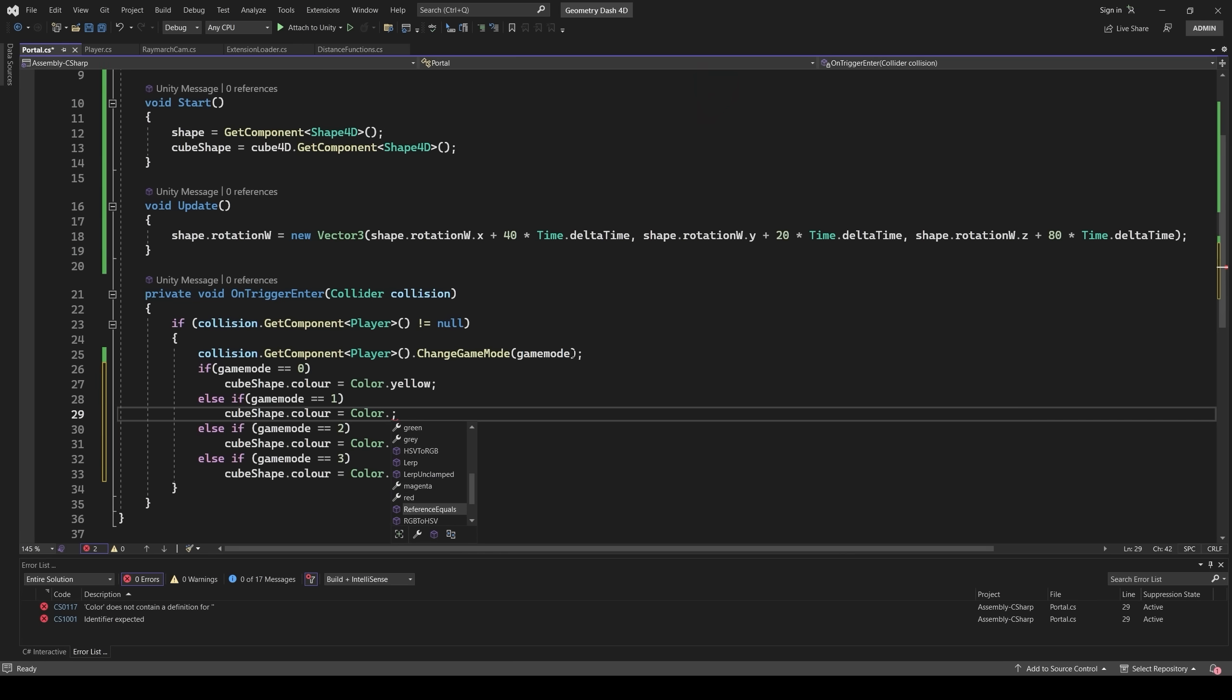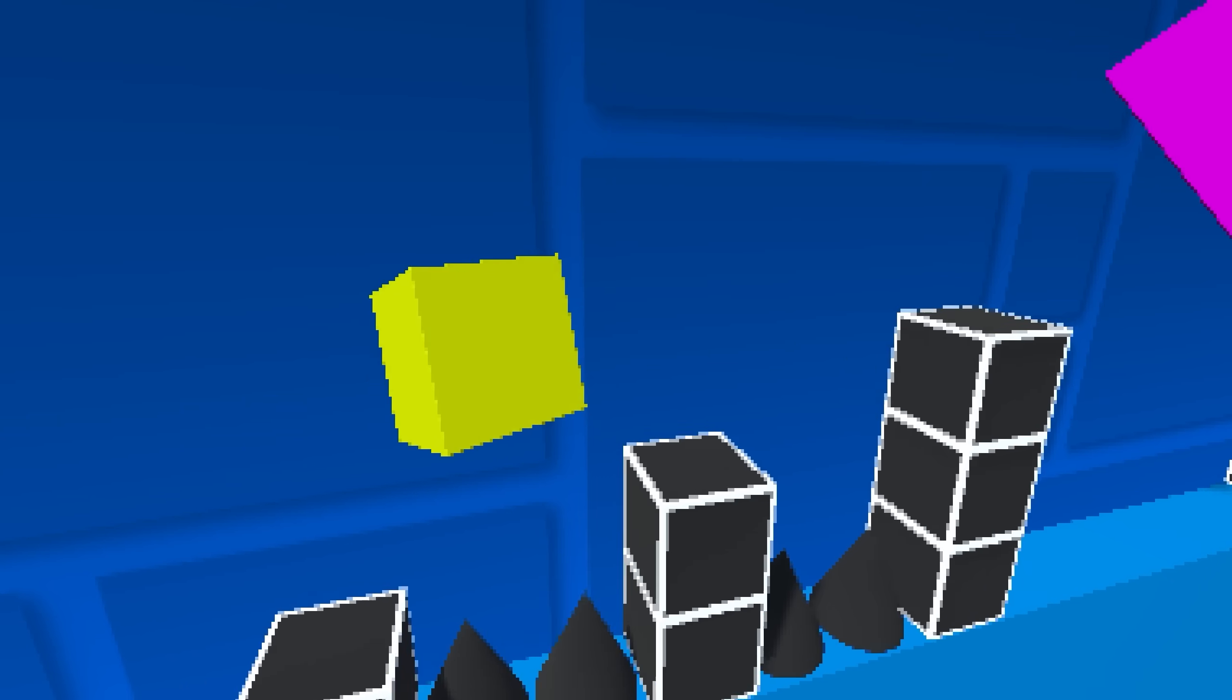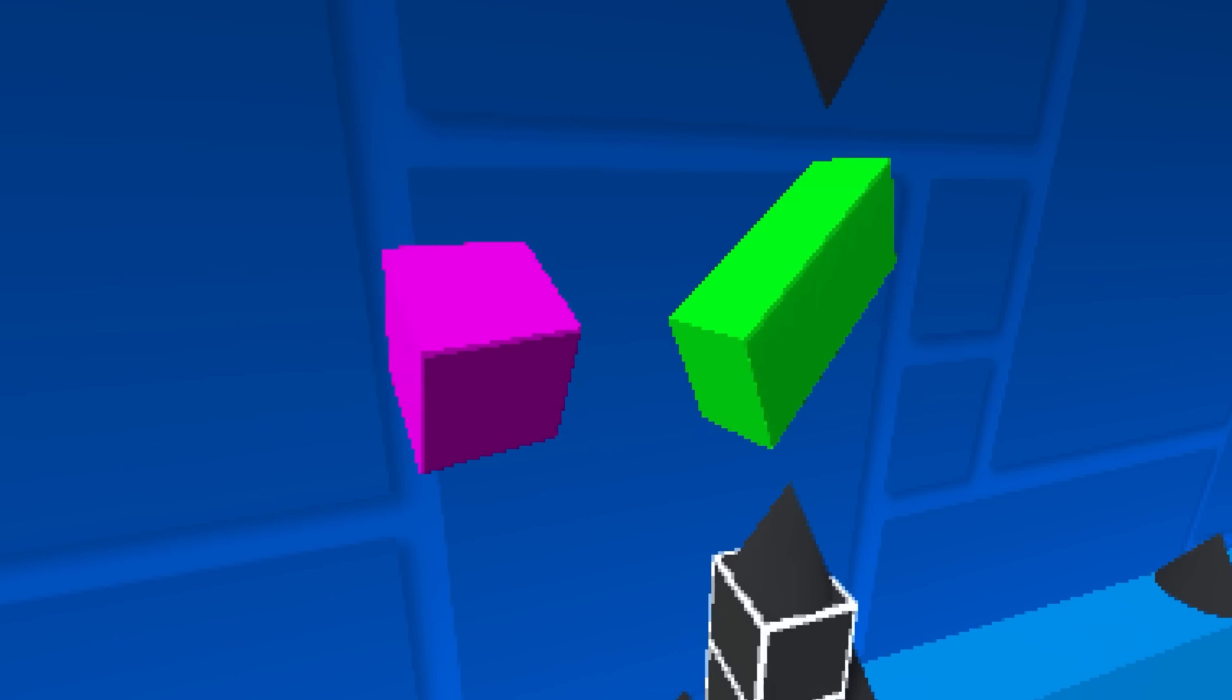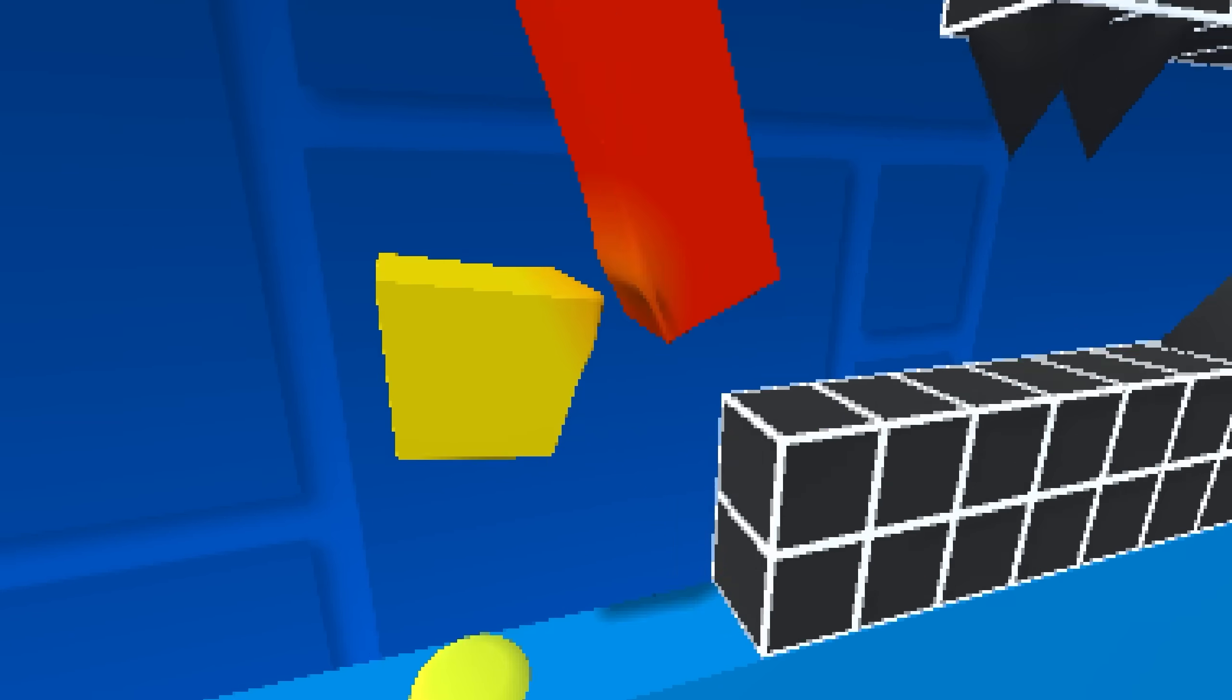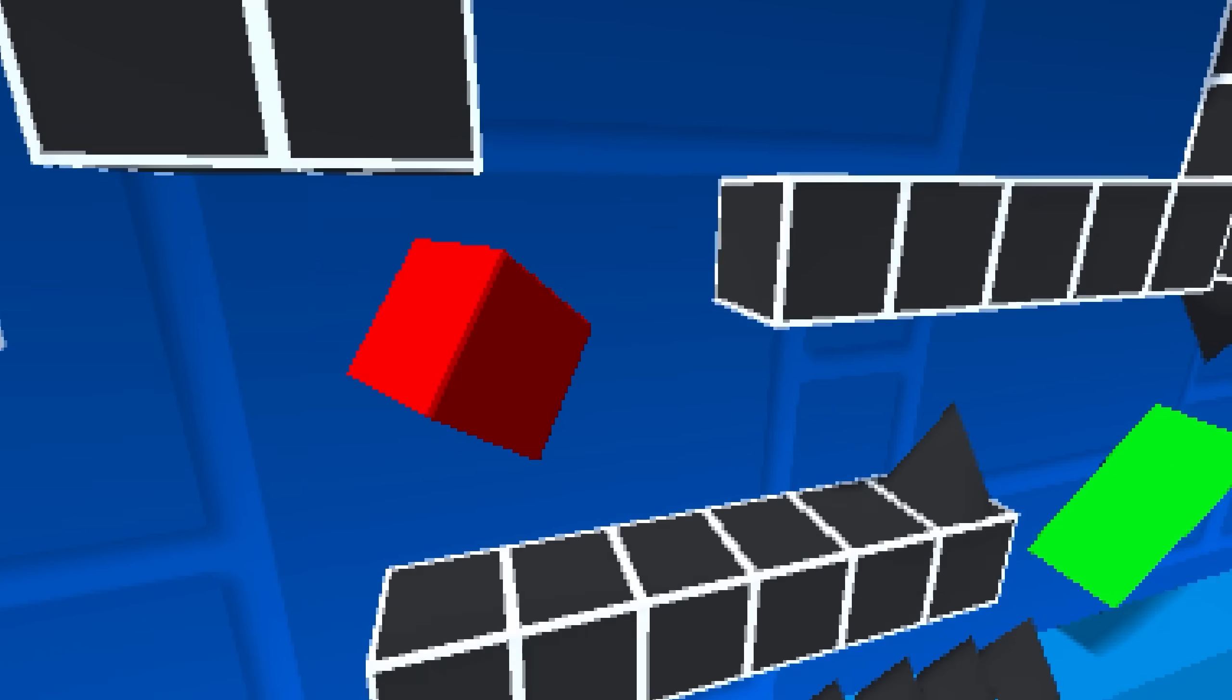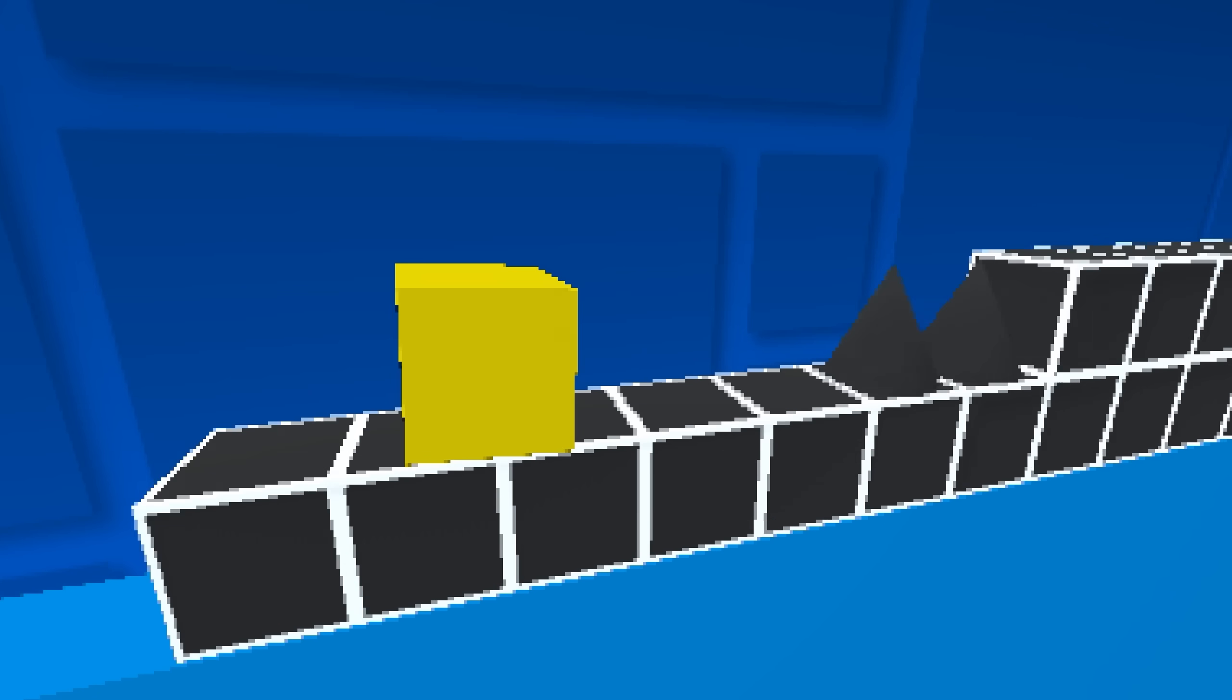Since I can't make a 4D model of the ship, I decided to change the color of the player to differentiate the game mode. And now Geometry Dash in 4D is done. Now you can play Geometry Dash in any of the four dimensions using the link in the description.